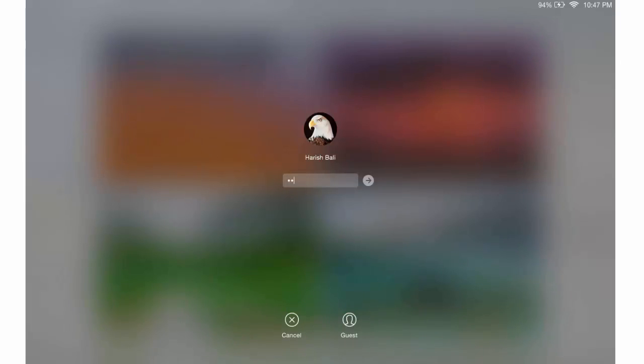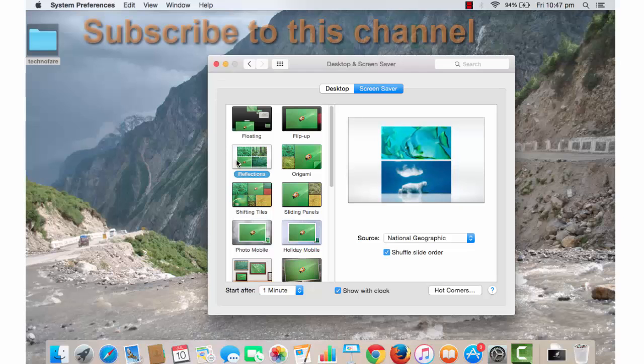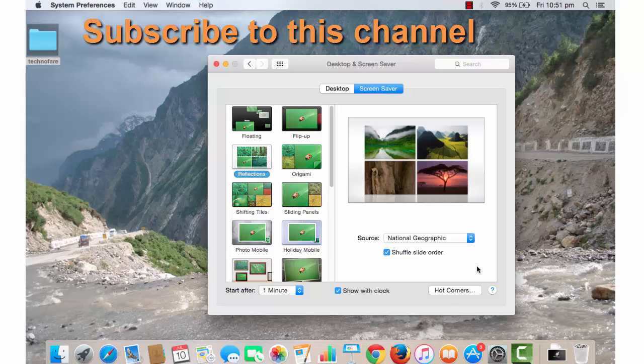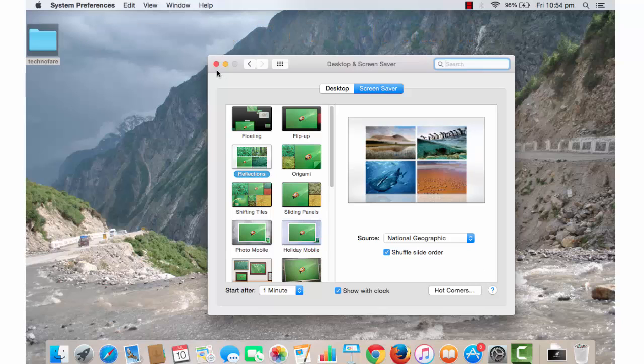I will now need to enter my password to login to the screen. This way you can change your preferences for all the 4 corners from this Hot Corner button. Let me now show you how to change the password when logging back from your screensaver mode.